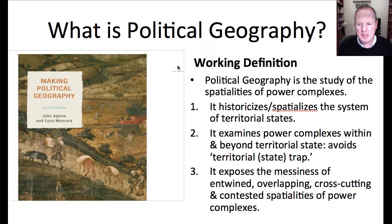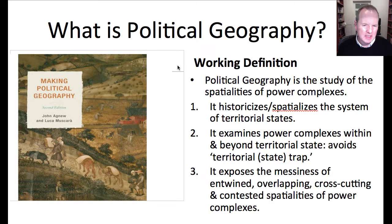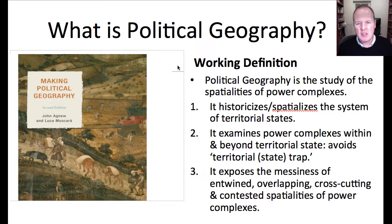Thirdly, political geography is really about exposing the messiness of entwined, overlapping, cross-cutting, and contested spatialities of power complexes. The world is very, very complex, and states are only one part of it. States in many instances do not work well, and state systems that seek to control borders are scrambling. Sovereignty doesn't really quite work as it's advertised. We need to understand the world in a thick way rather than falling back on rather thin understandings. These are three ways in which political geography is going to help us think as social scientists writ large.